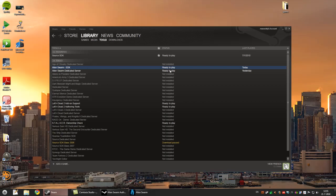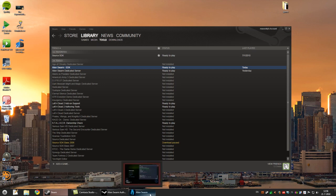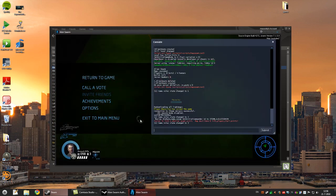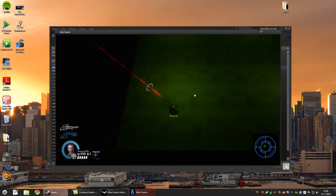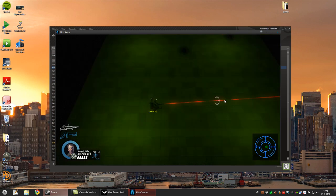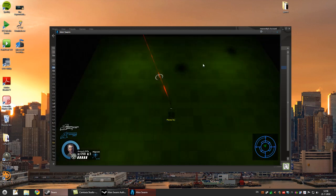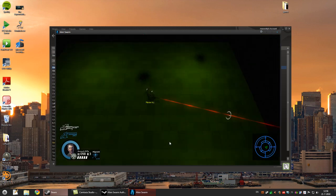Alright, welcome to this tutorial on how to make a simple map for Alien Swarm. This is what we'll be creating: a simple floor with some lights.